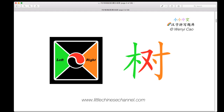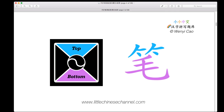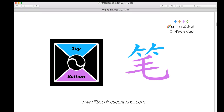Now we look at the top-bottom structure. We have a blue piece on the top and a purple piece on the bottom. When these two pieces are combined, we get the character. Because we use only blue and purple, this is a top-bottom structure.